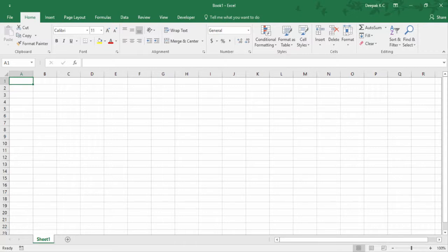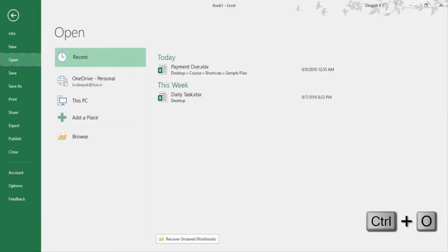Now let's have a look at some shortcuts related to workbooks and worksheets. To open a saved file, assume you are working on some important report and would like to open a previously closed one just to refer to some information. Press Ctrl O and use the arrow key to select the recently closed file.